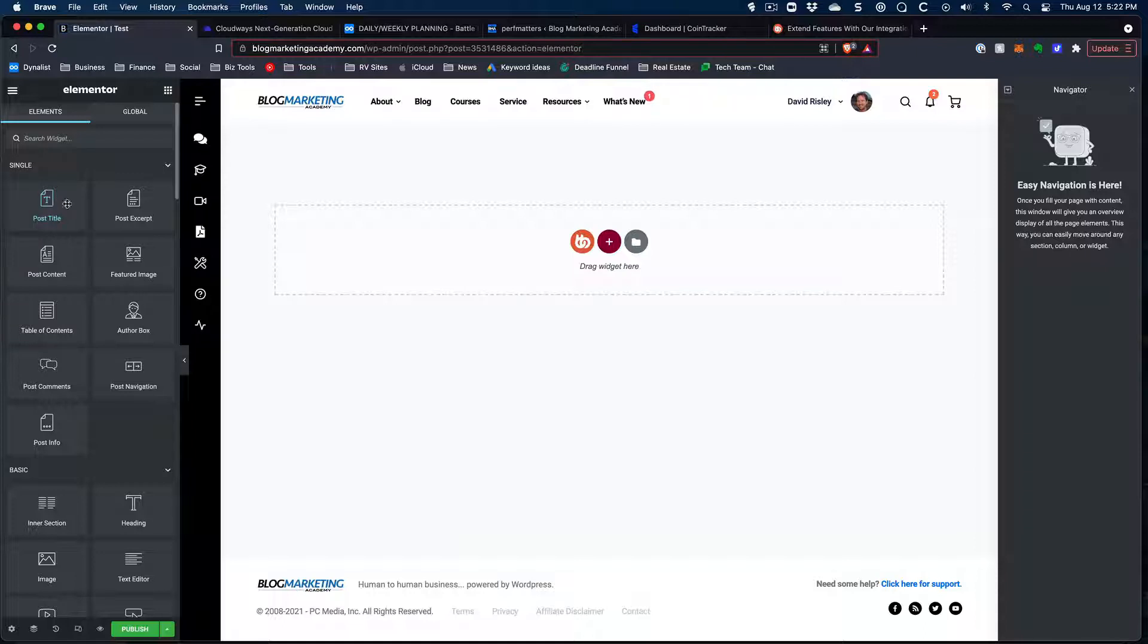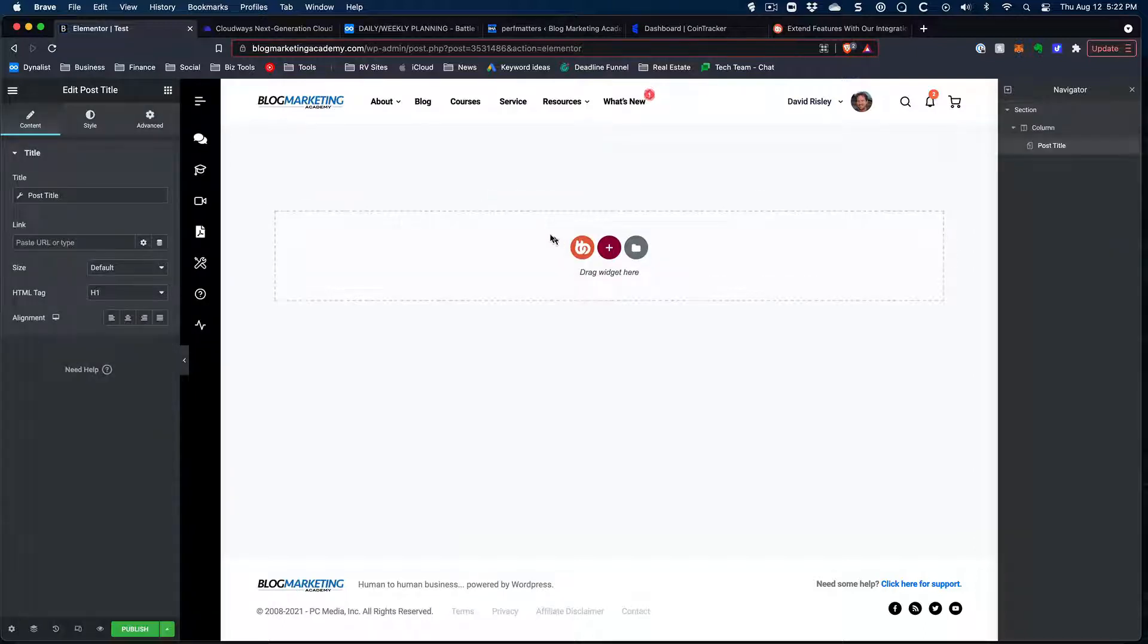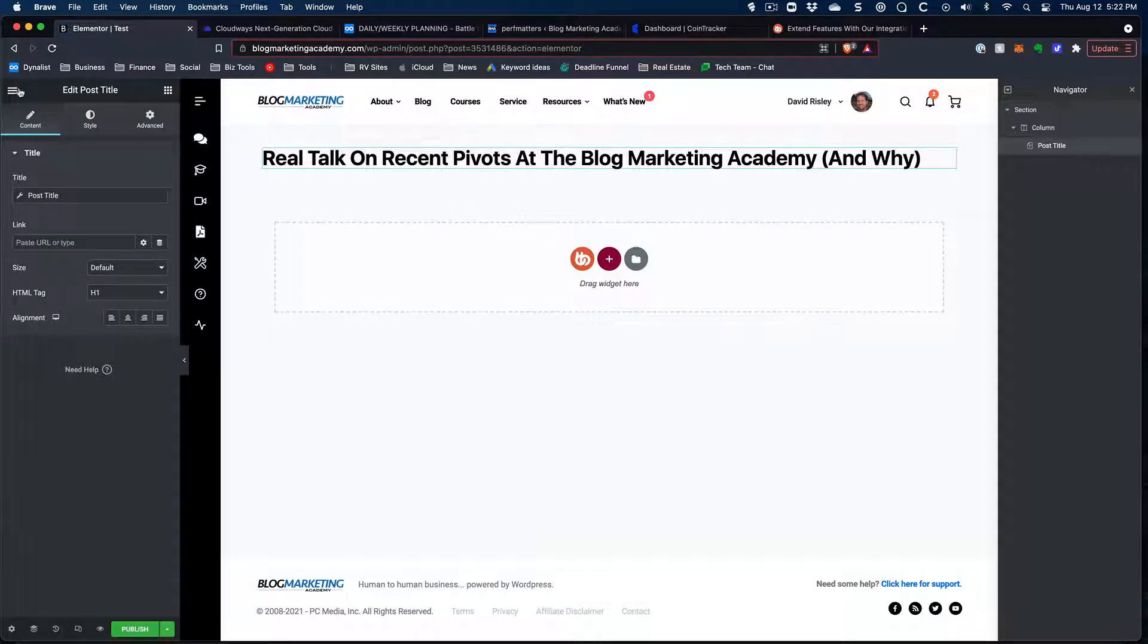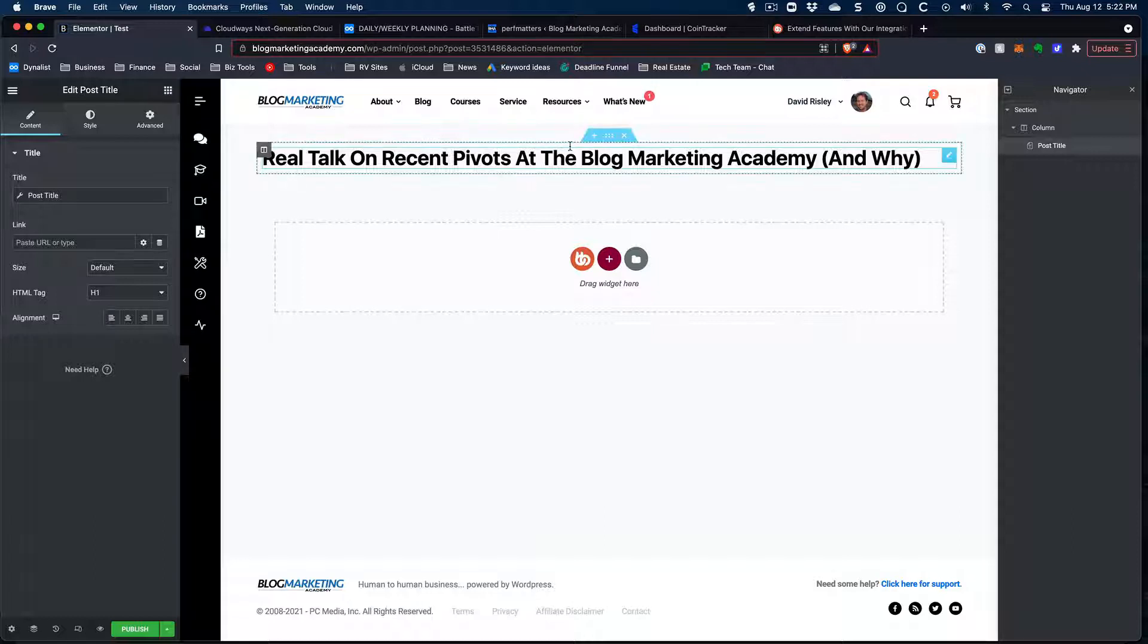Now, the parts that you're going to want to use for the blog templates are under the single category. You got post title. You got post excerpt. So if I were to drag the title over, well, wherever that goes, that's where we're going to start dropping our templates for our blog post title.